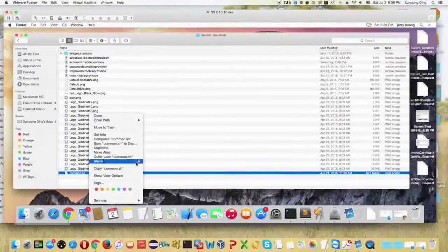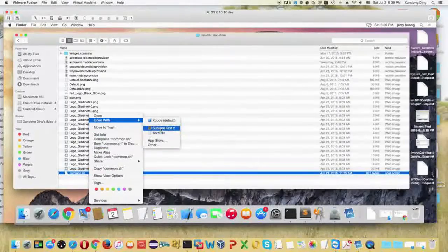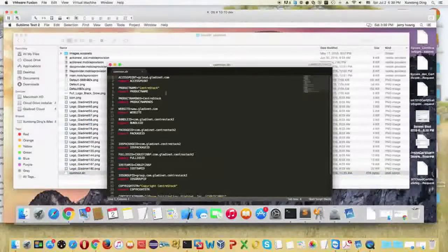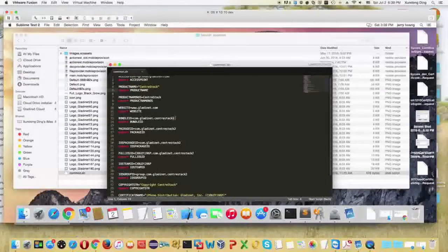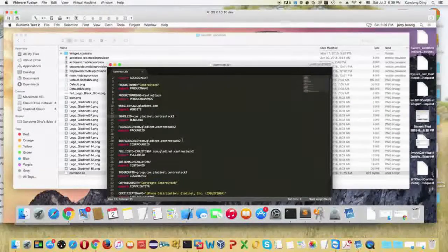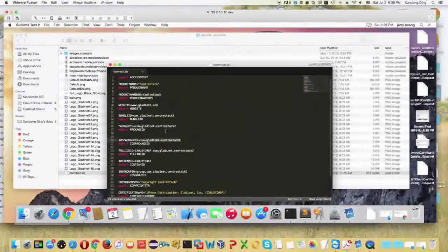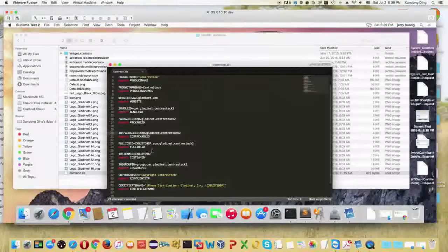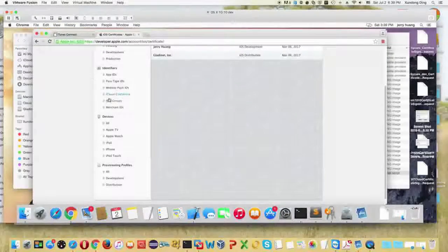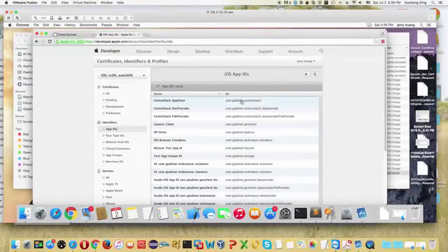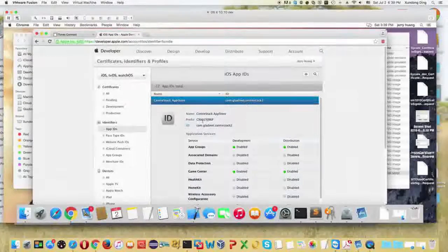There's also a common.shell file that contains the parameters for your app — for example, the access point that's pointing to your instance of CentreStack. You can change the product name and the bundle name. The bundle name is usually in a reversed DNS format like 'com dot GladiNet dot something.' The iOS team ID can be found in your iOS developer account — it's usually shown as the prefix.